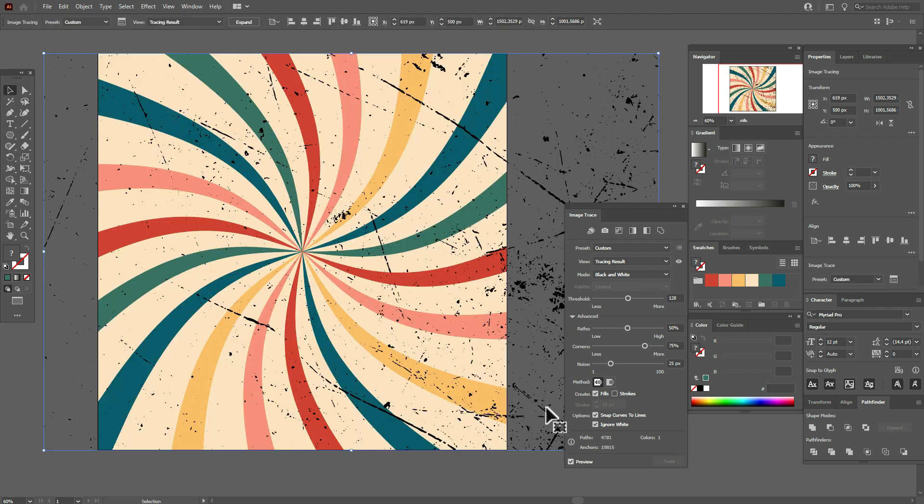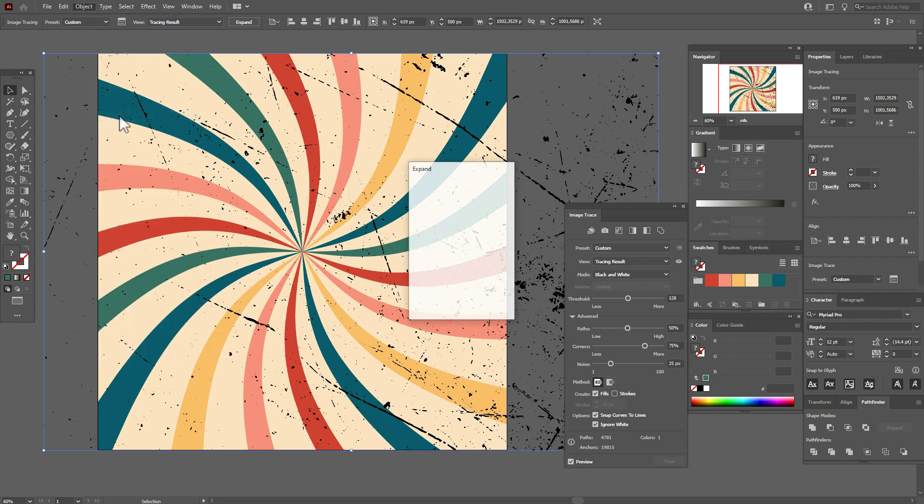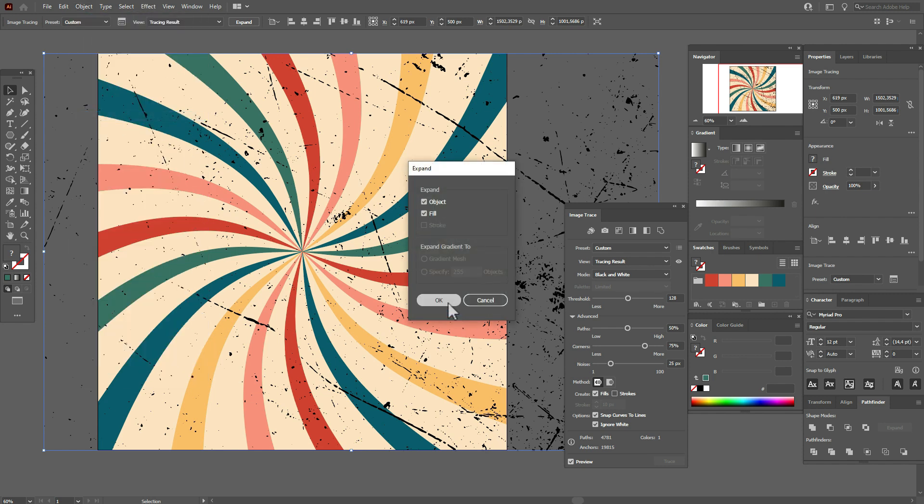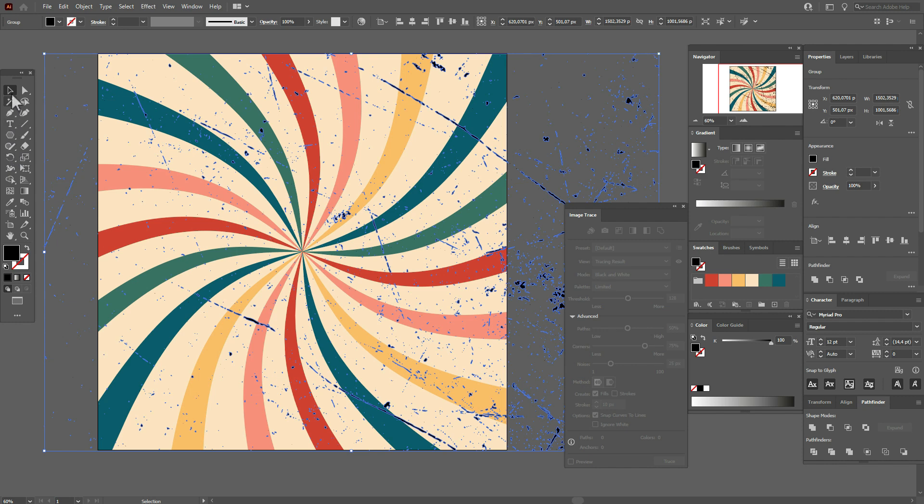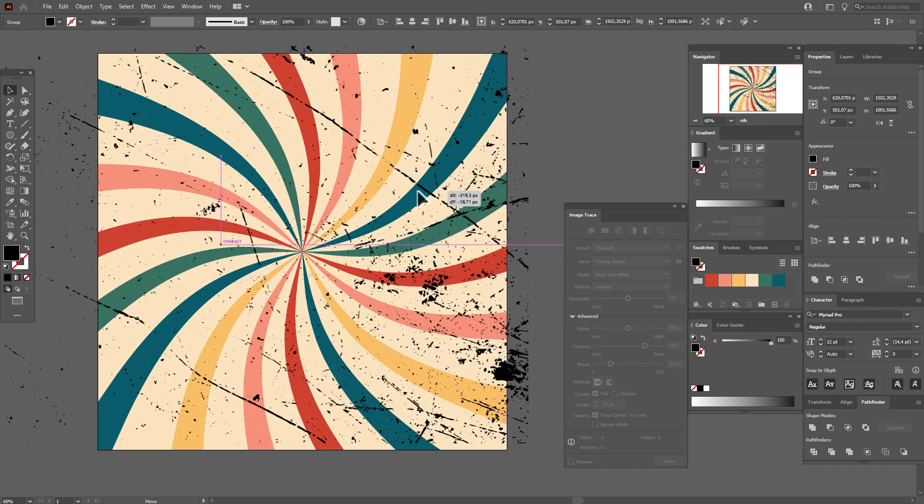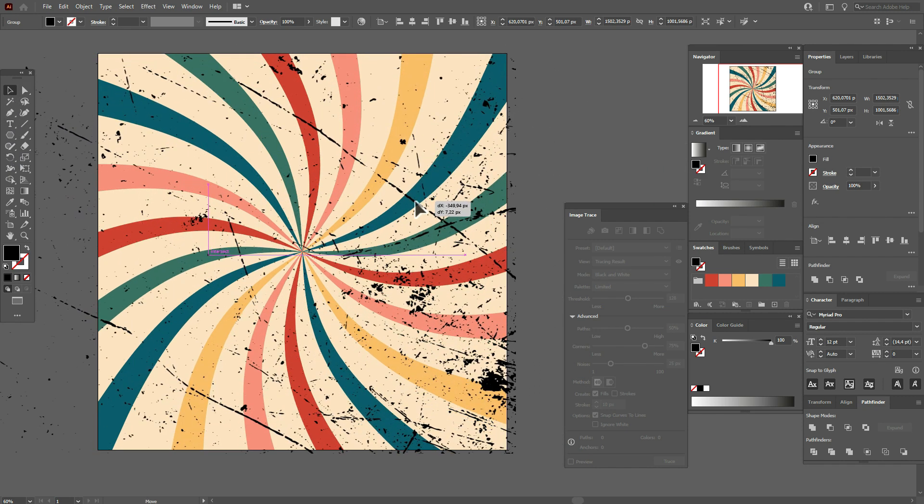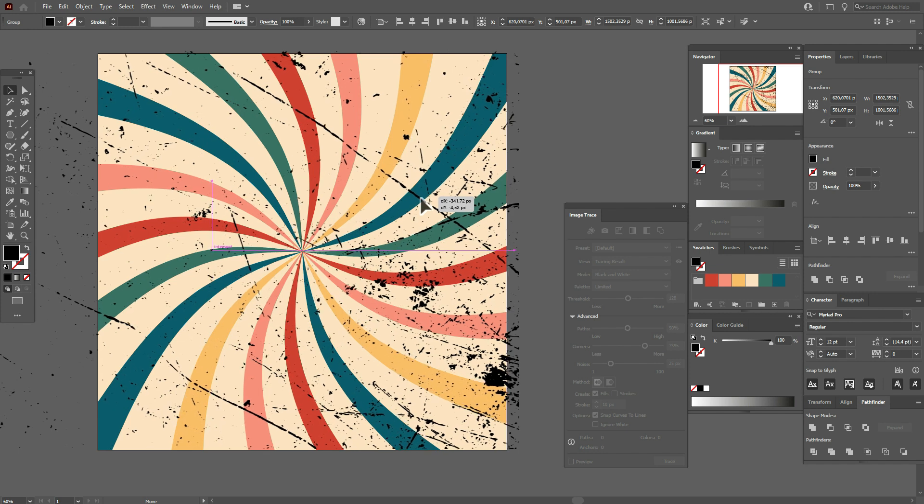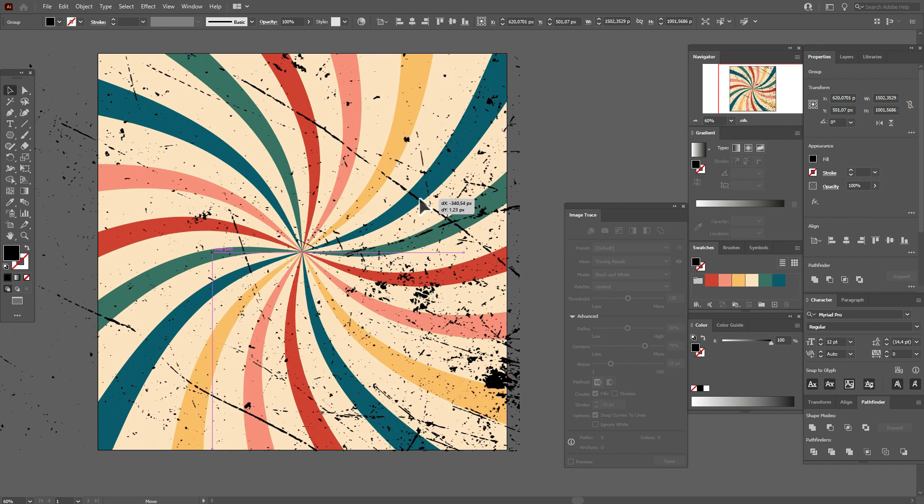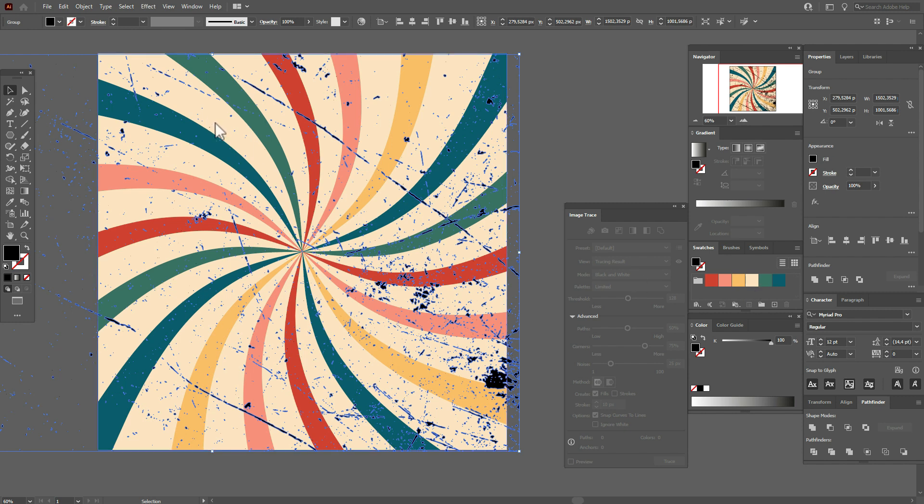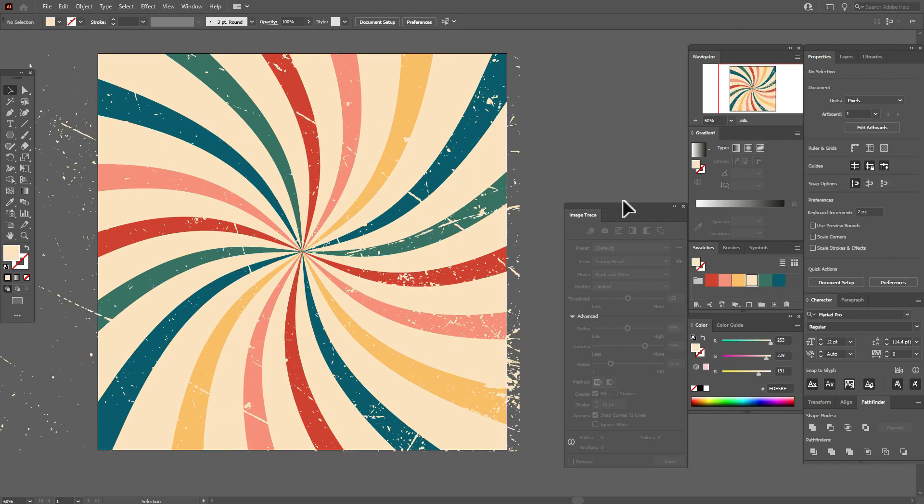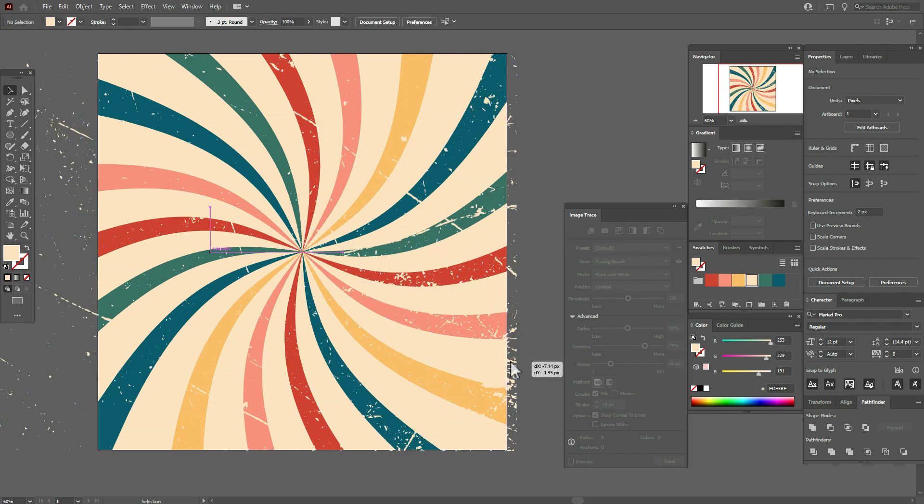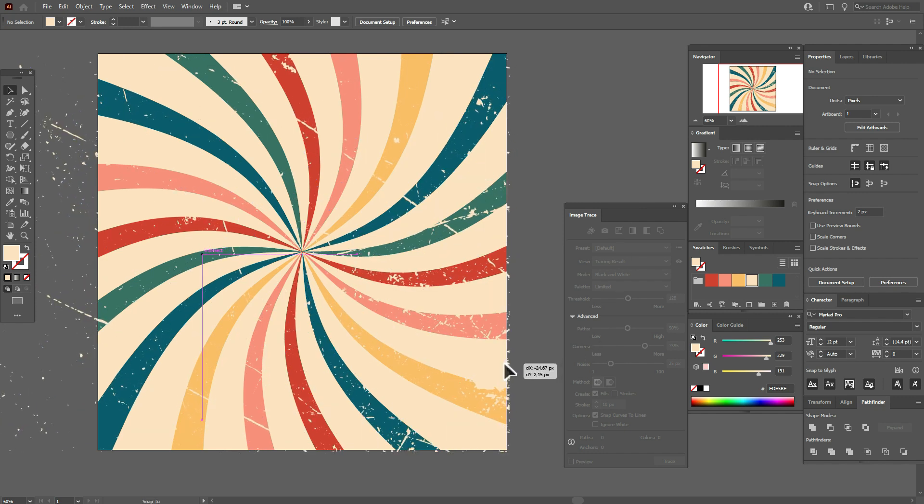And select here Ignore White and here 128, preview. Okay, now go to Object, Expand, Expand. Okay, now you have 100 percent vector texture. You can move it as you like, for example here, and we need to make this texture like the color of our background, like this, and move here.